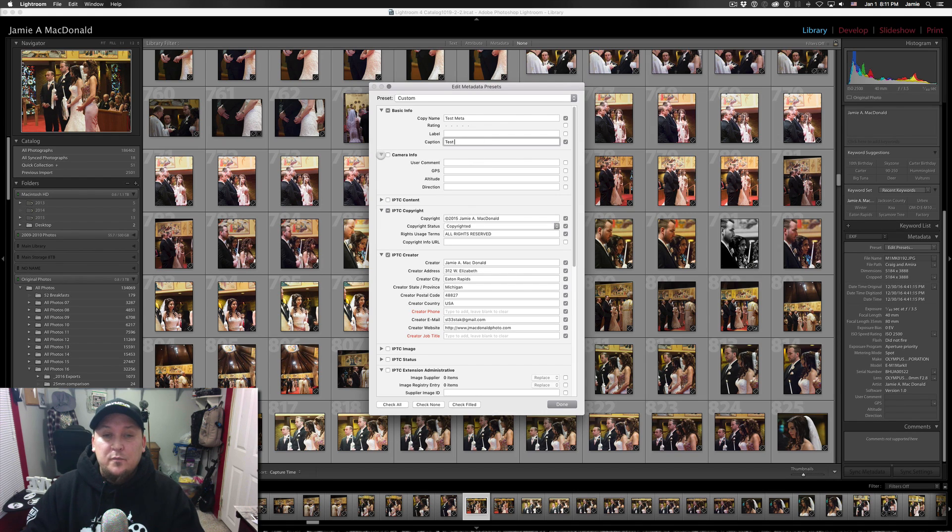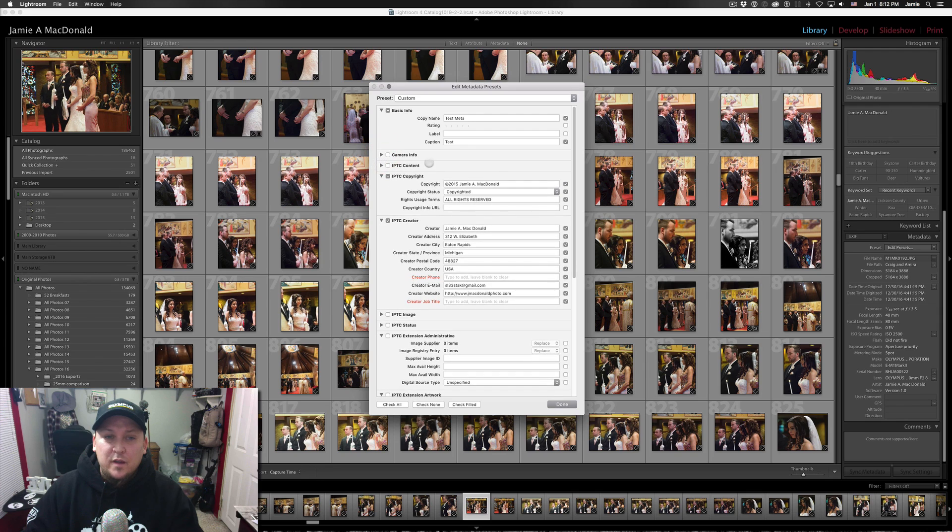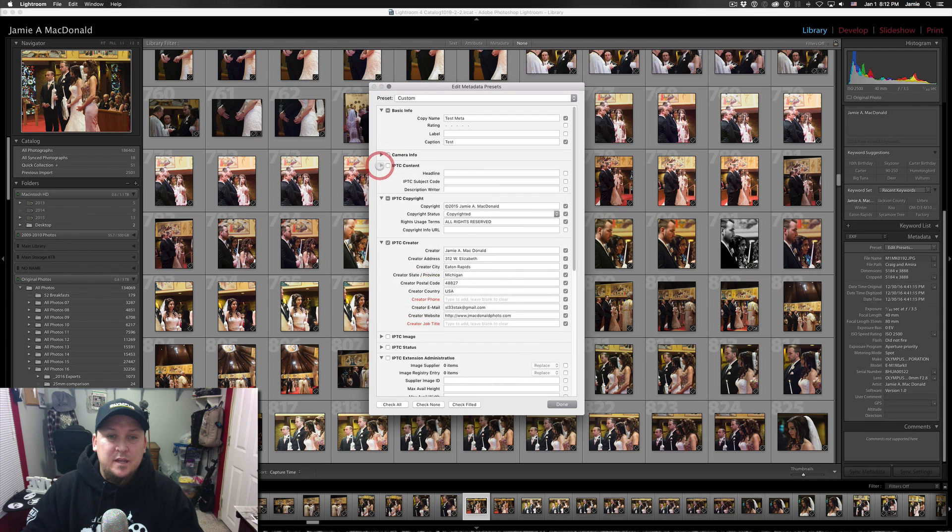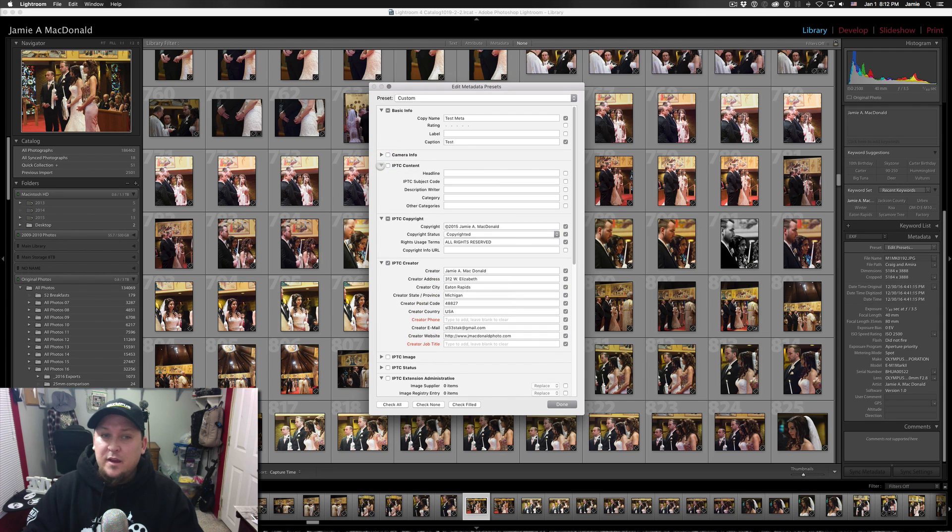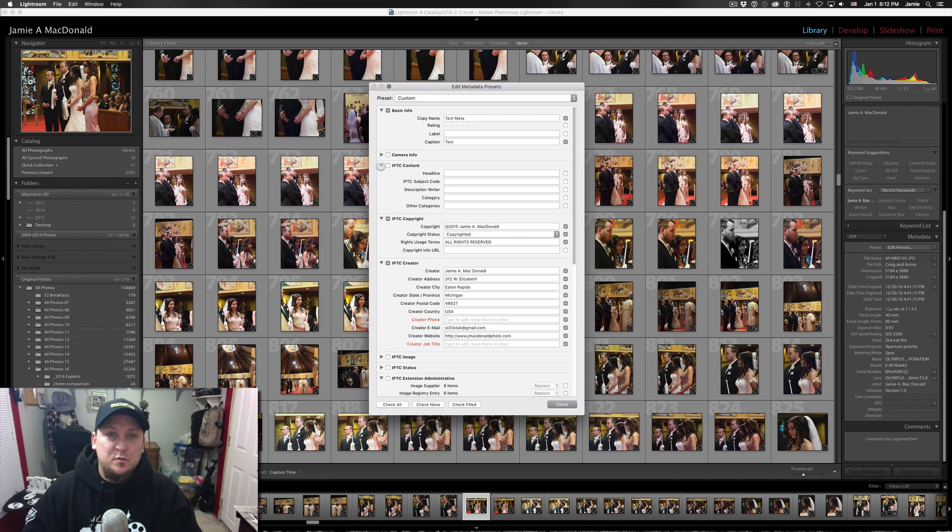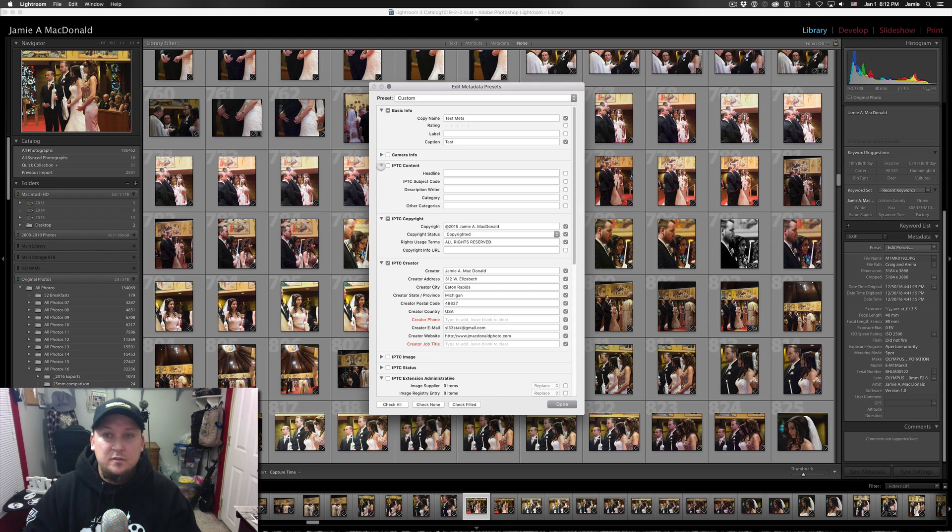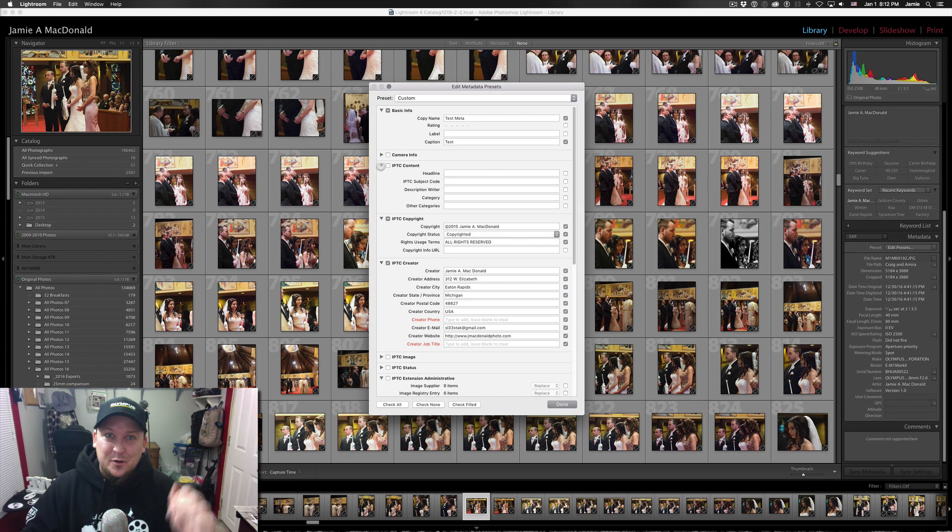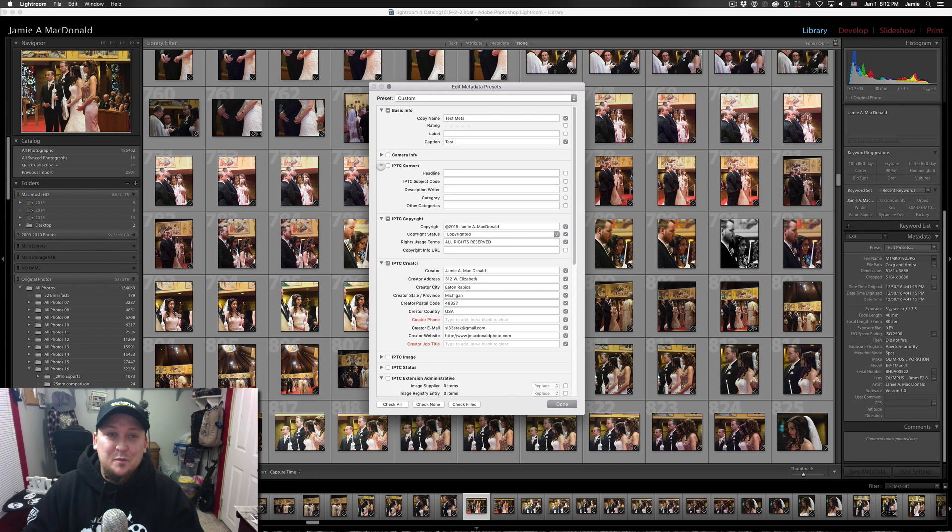For camera info I don't work in that box at all. And for the IPTC content I don't have anything in there as well. I think that this is going to be somebody who's working in the press if I'm not mistaken.